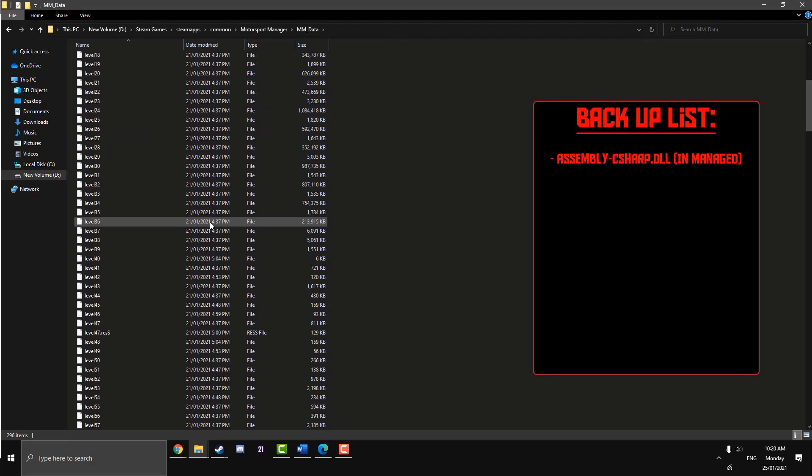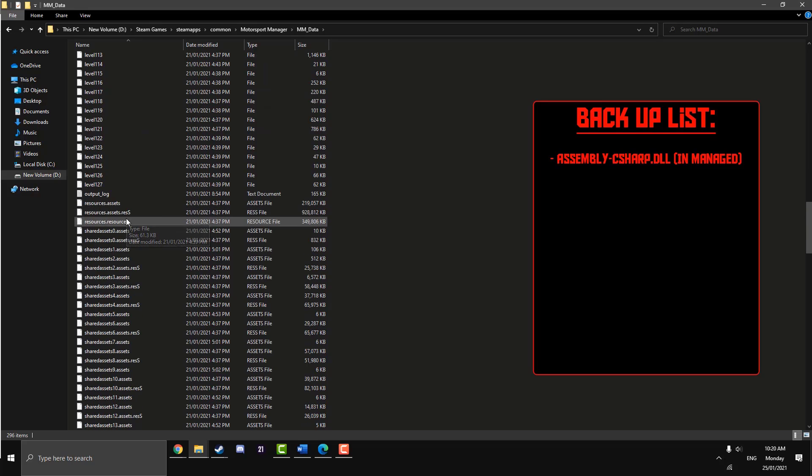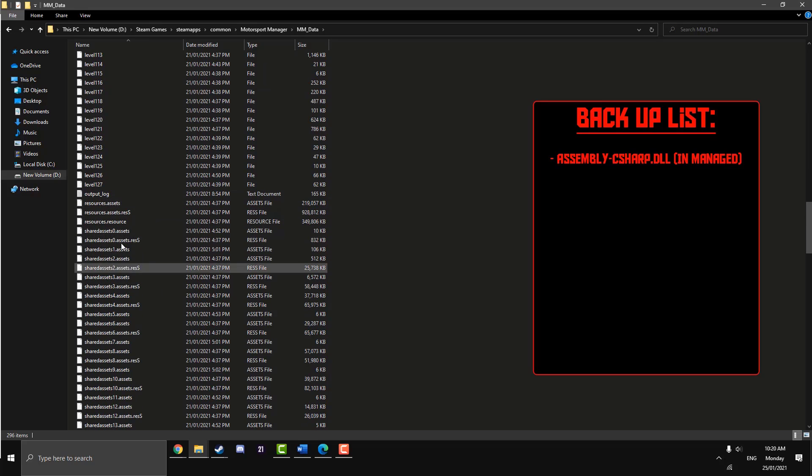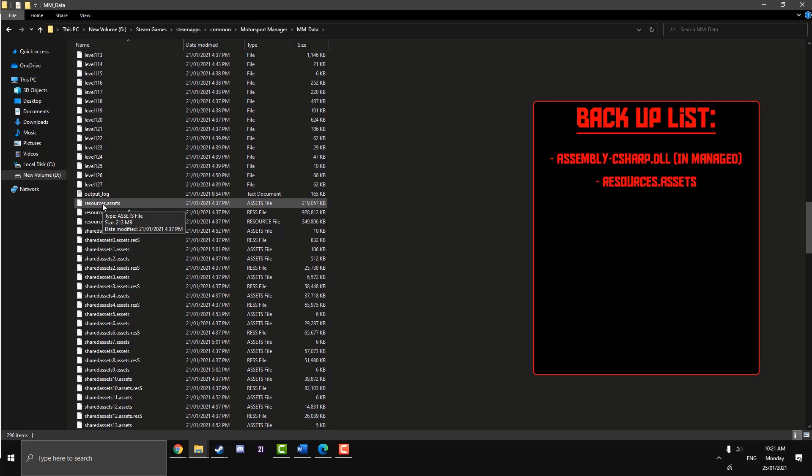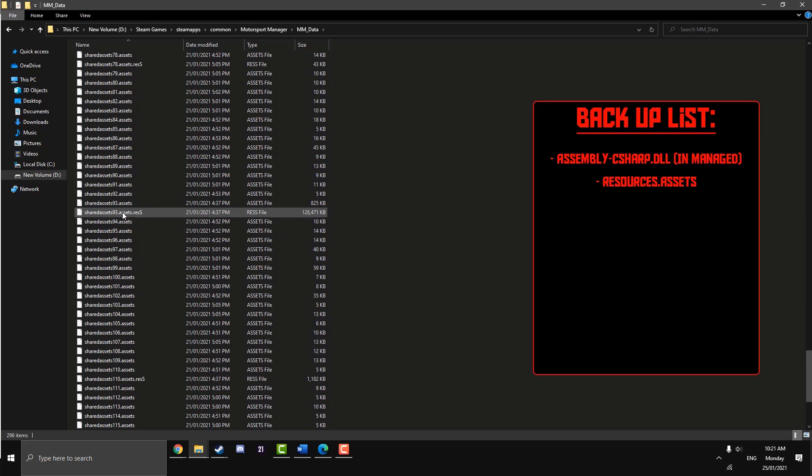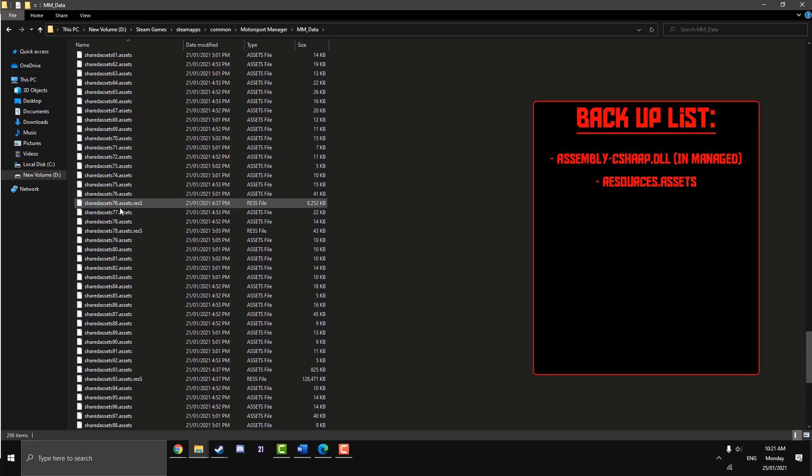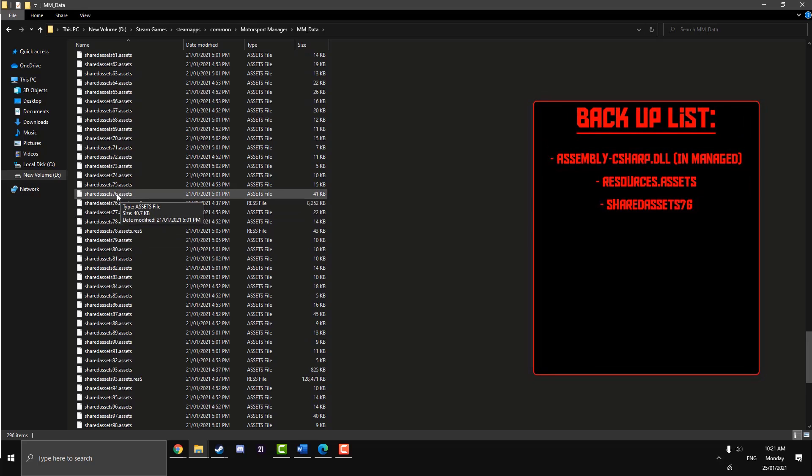Go back to your MM_Data file and scroll down past all these levels. Under Level 127, before the Shared Assets, there's one called Resources.assets. Back that up as well. Basically we're just backing up the files that we're going to replace with the mod. So if we want to get rid of the mod, we would just put back the default game files and it'll work as normal.